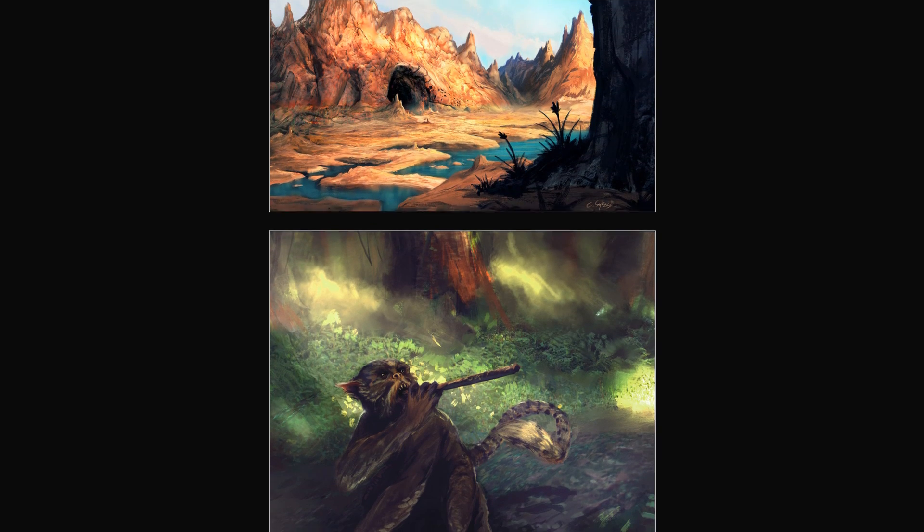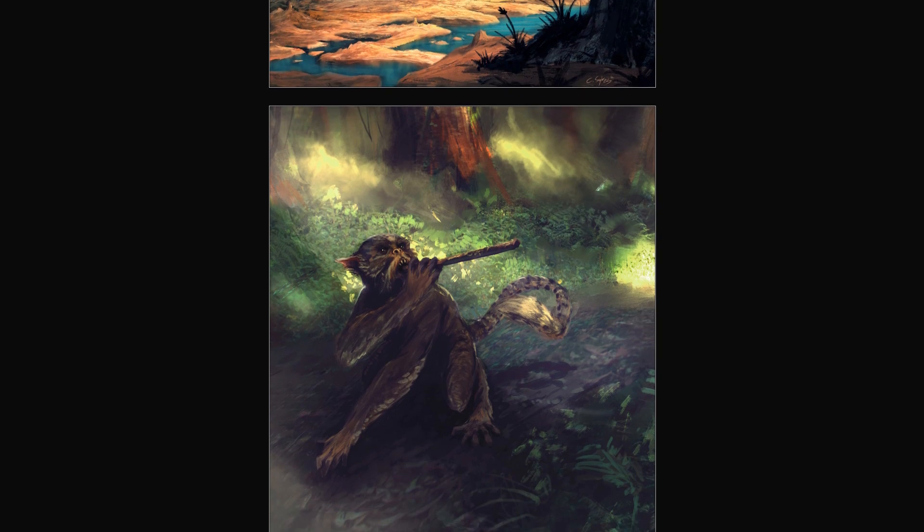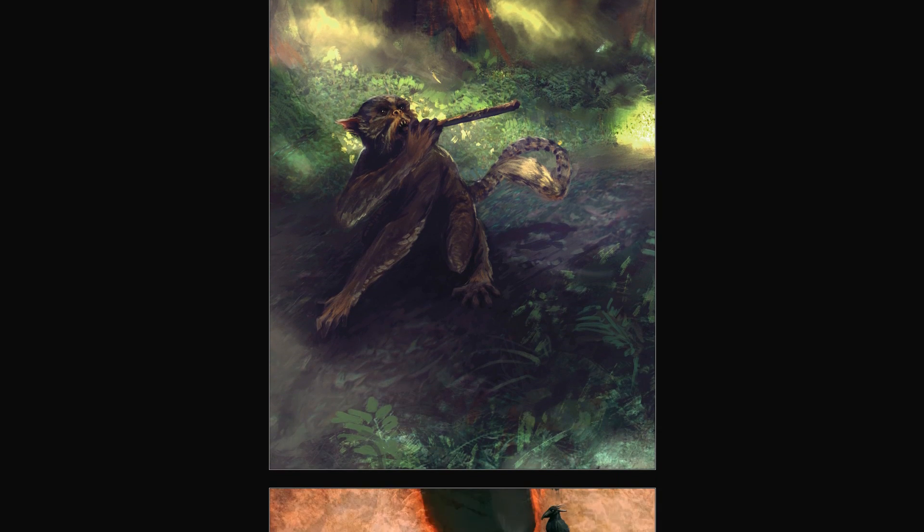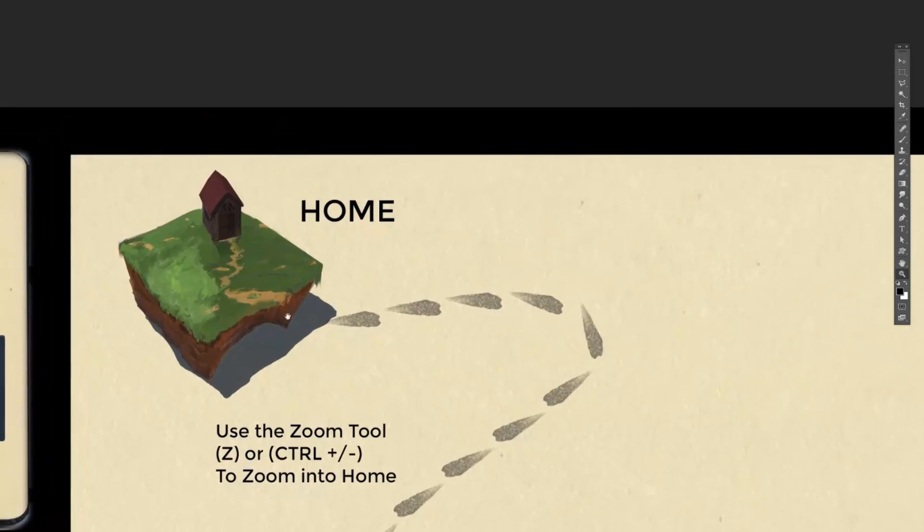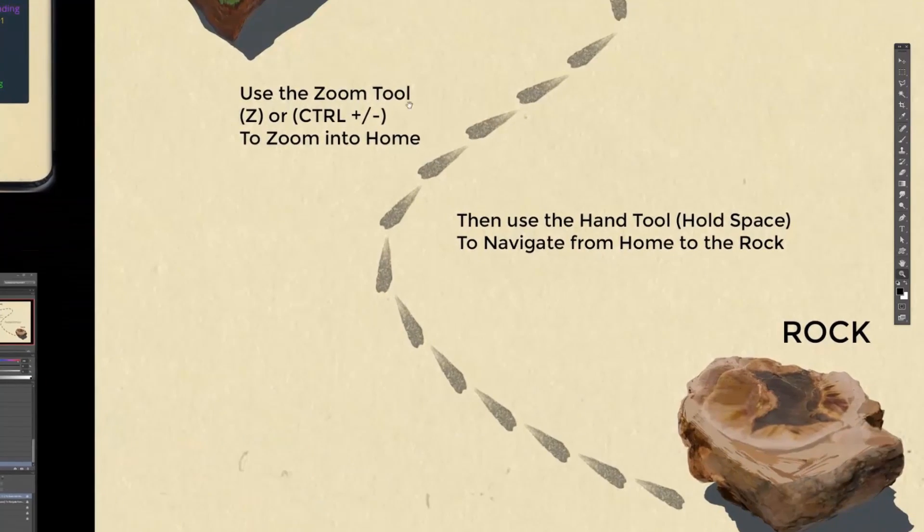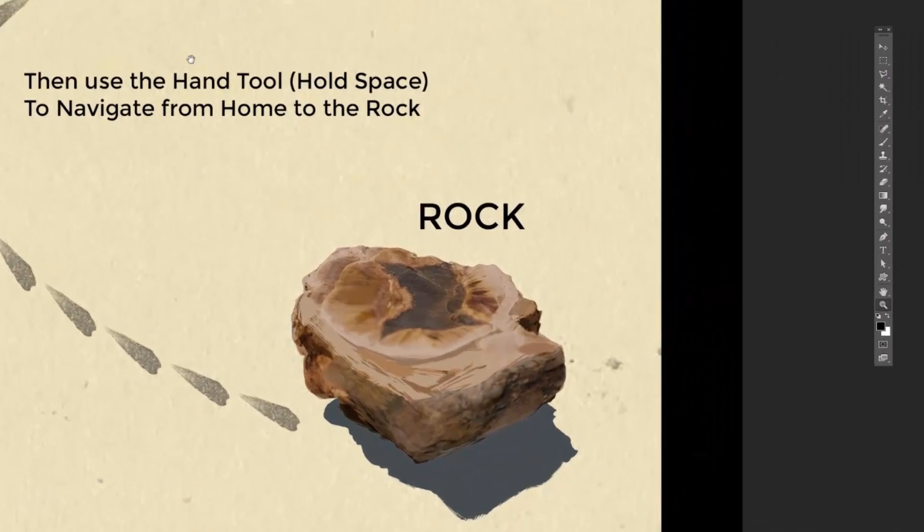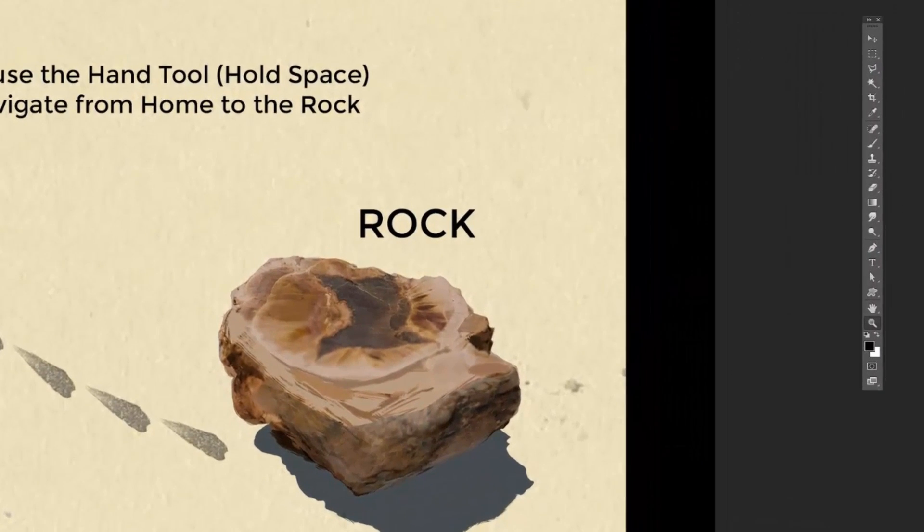G'day there, my name is Cam Sykes. I'm an illustrator and concept artist from Australia, and I wish to announce to you that my digital painting get started pack is available on Gumroad.